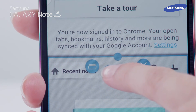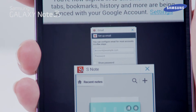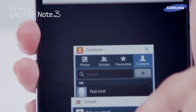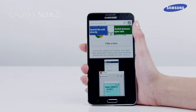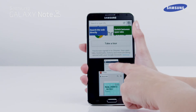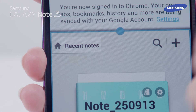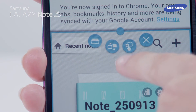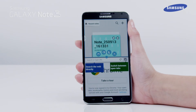Tap the switch application icon. A list of recently used applications in the selected window will be displayed. You can scroll through the apps and choose the application you want. If you tap the switch windows icon, the positions of the applications used in the multi-window will be swapped over.